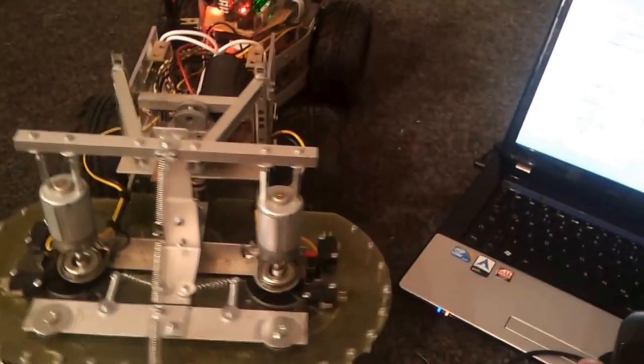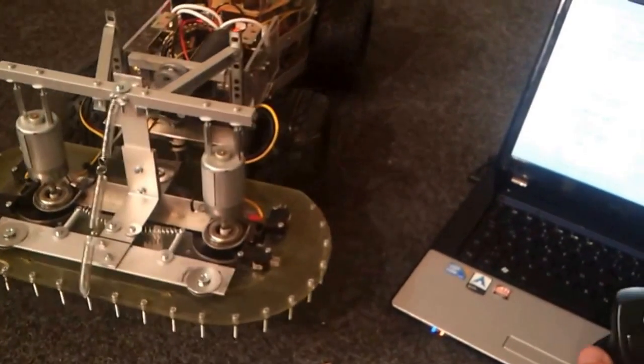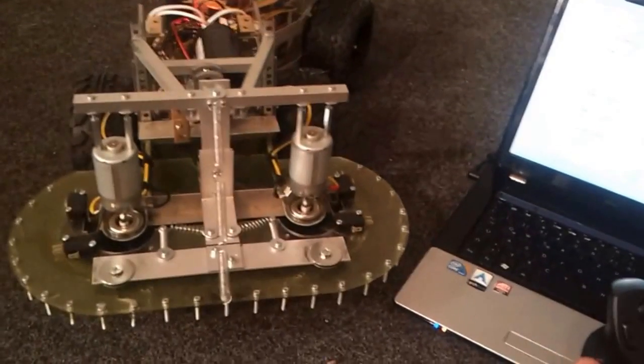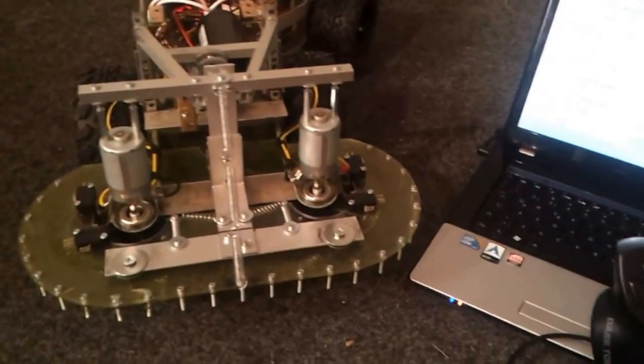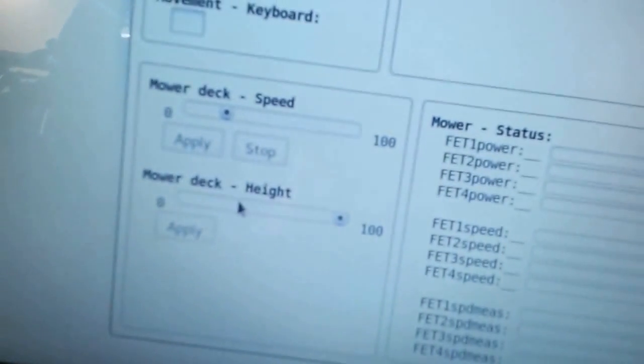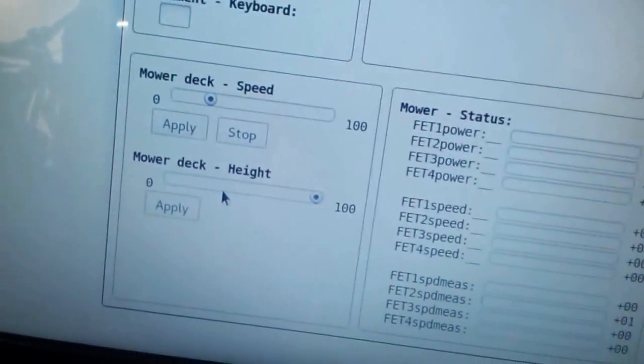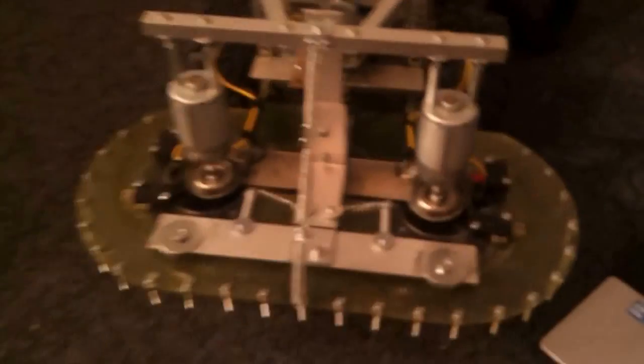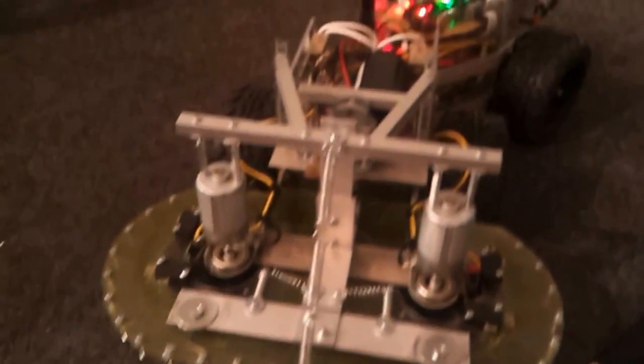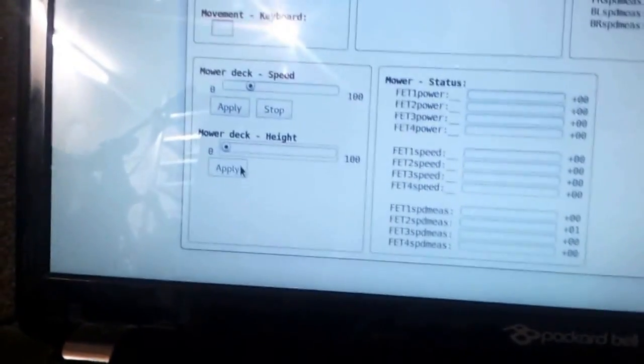the game pad I had before. And the second one is that I can now adjust the mowing height with the web interface. So now it's on full height, and now I will drive it down to zero.